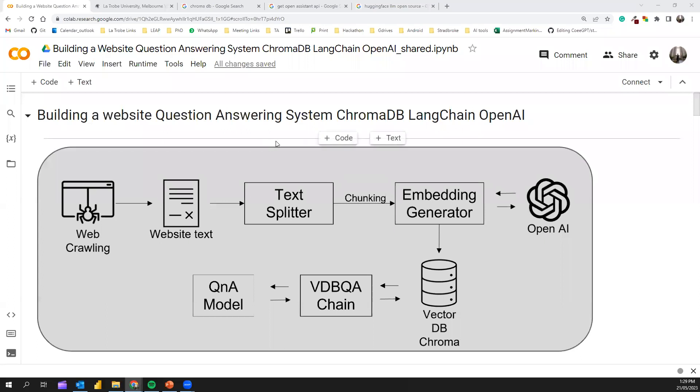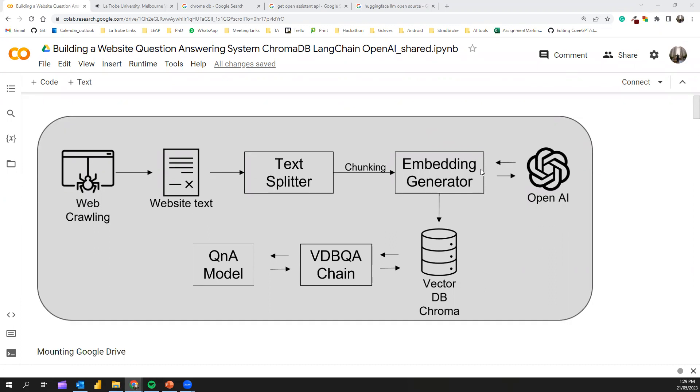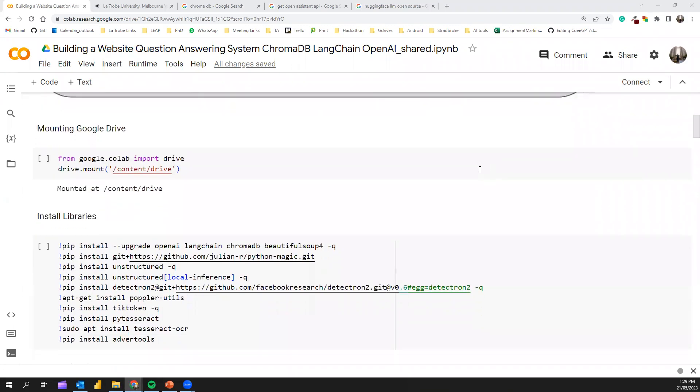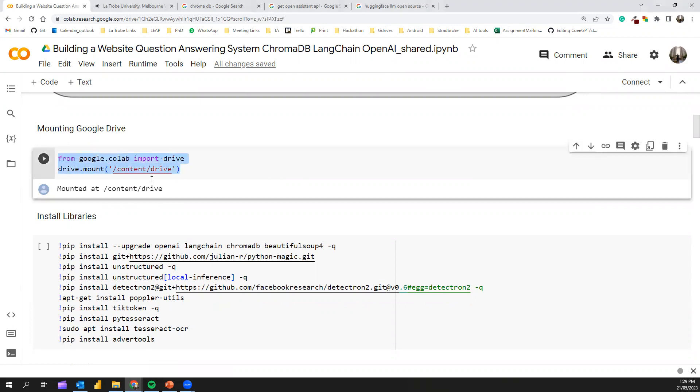Let's go through the notebook from the beginning. First of all, we have to mount our Google Drive because with the webcrawling, we're storing the crawled text in our Google Drive. We need to access our Google Drive, so we have to mount it. With this code, we can mount our Google Drive.